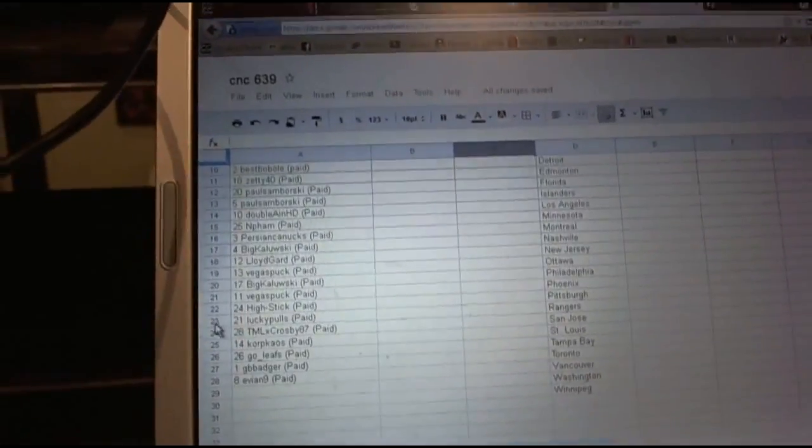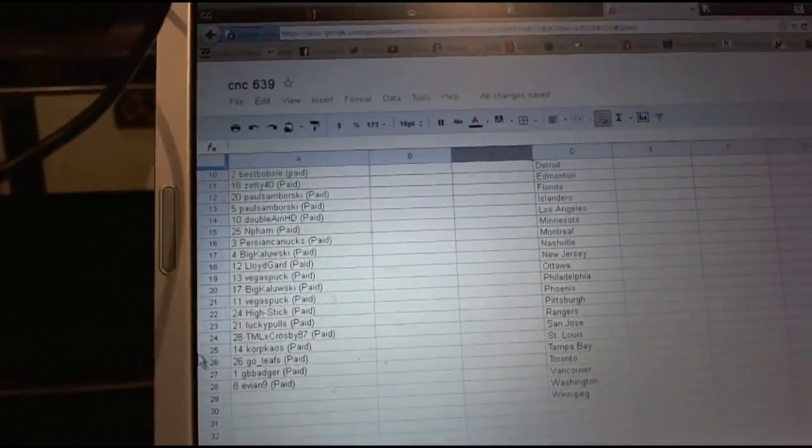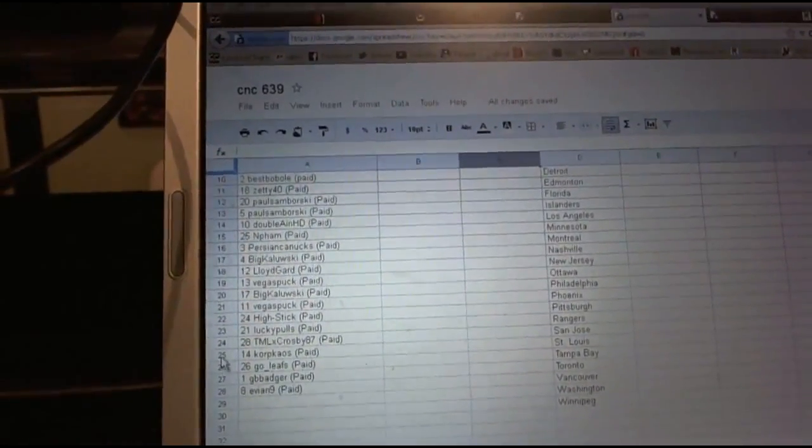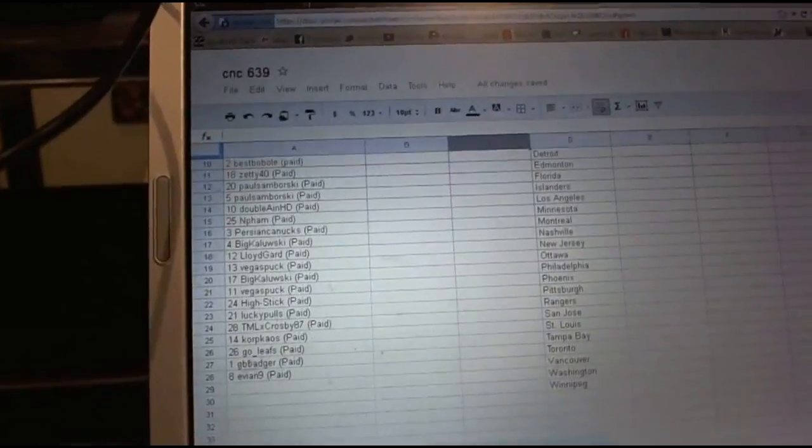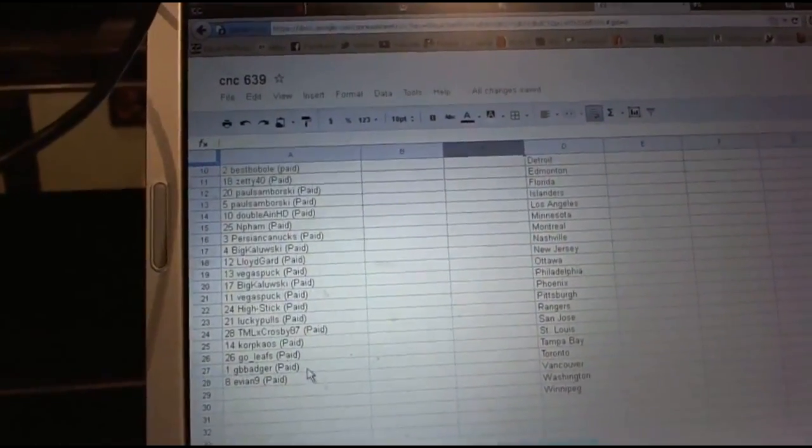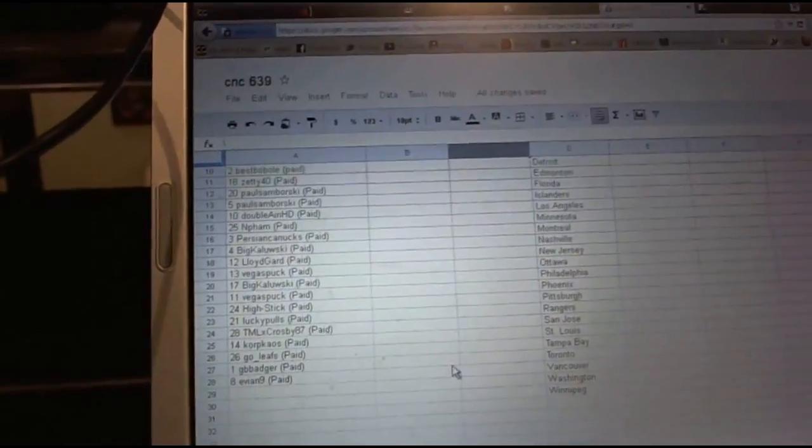Park, twenty-second High Stick, twenty-third Lucky Pulls, twenty-fourth TMLX Crosby 87, twenty-fifth Court Chaos, twenty-sixth Gold Leafs, twenty-seventh GB Badger.